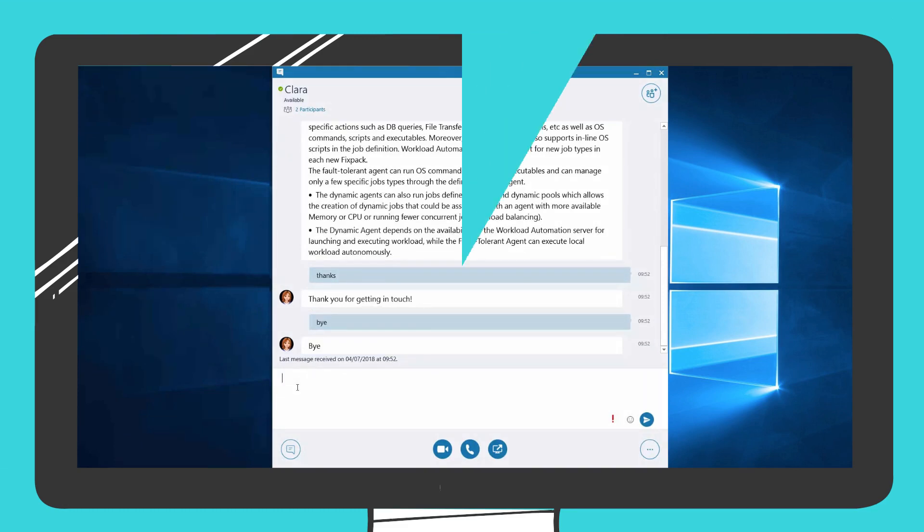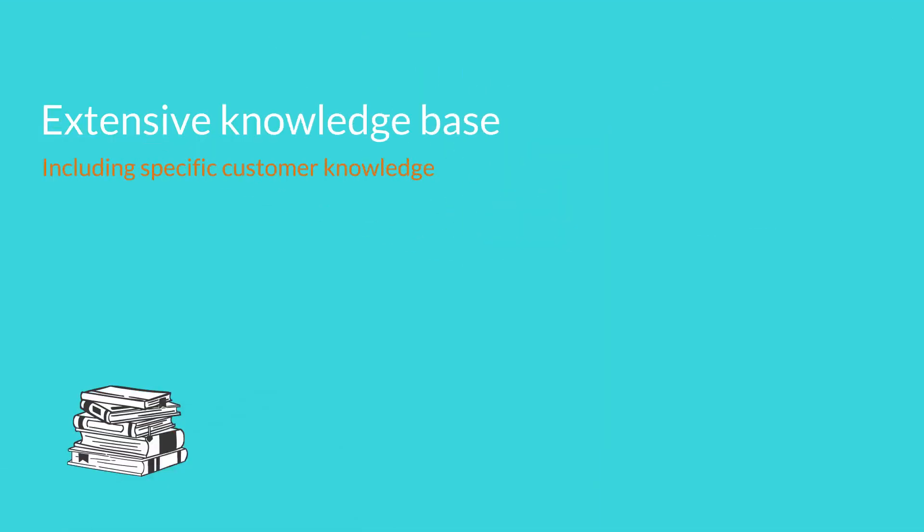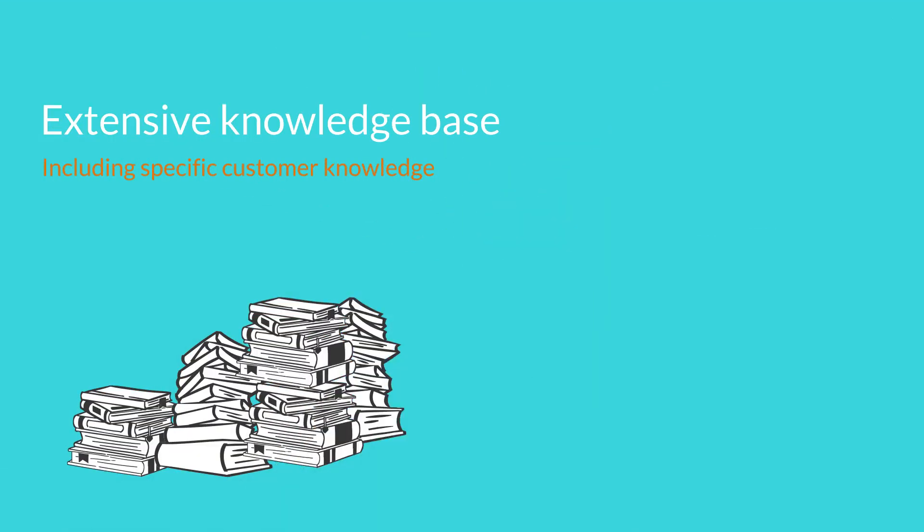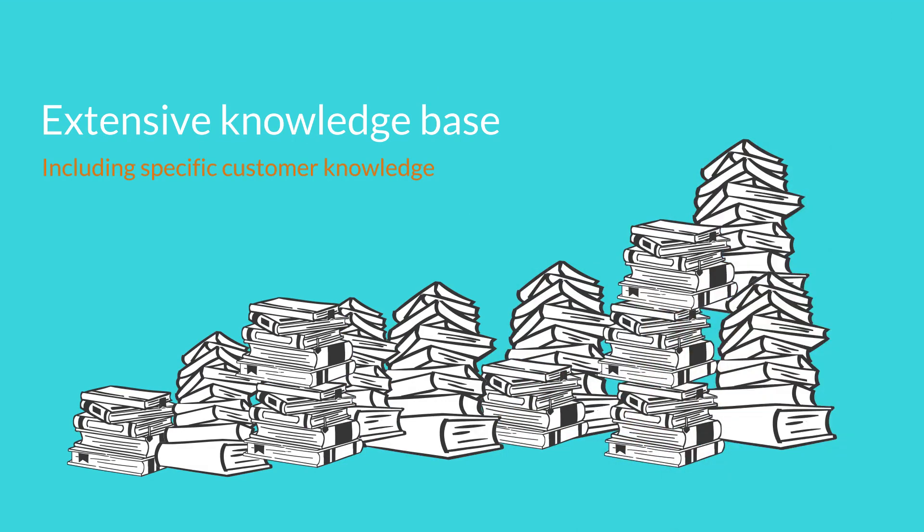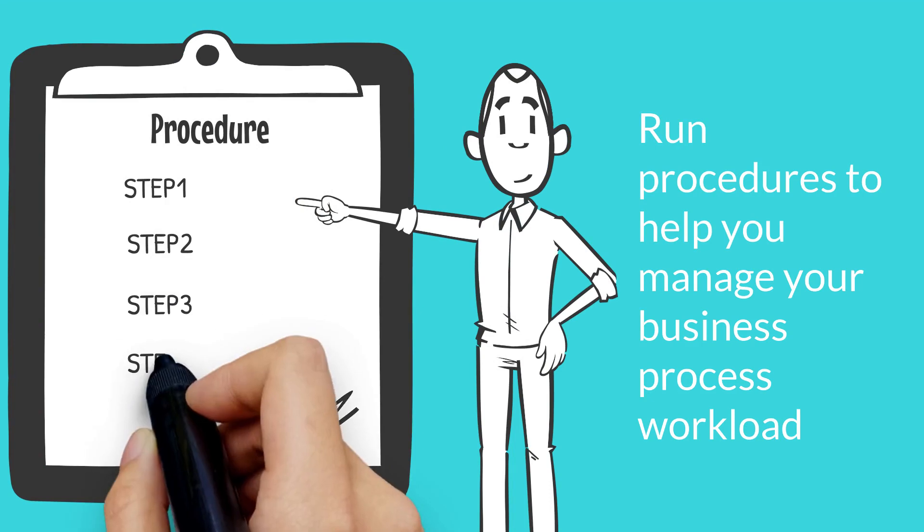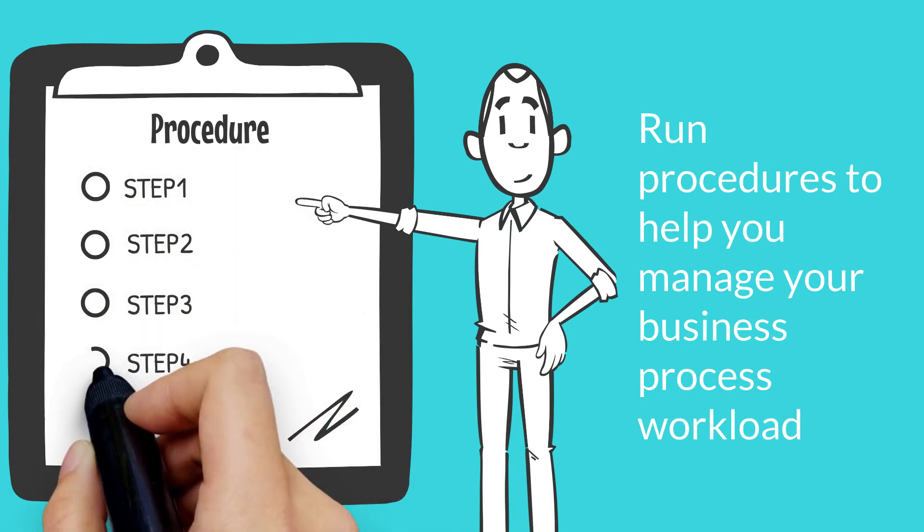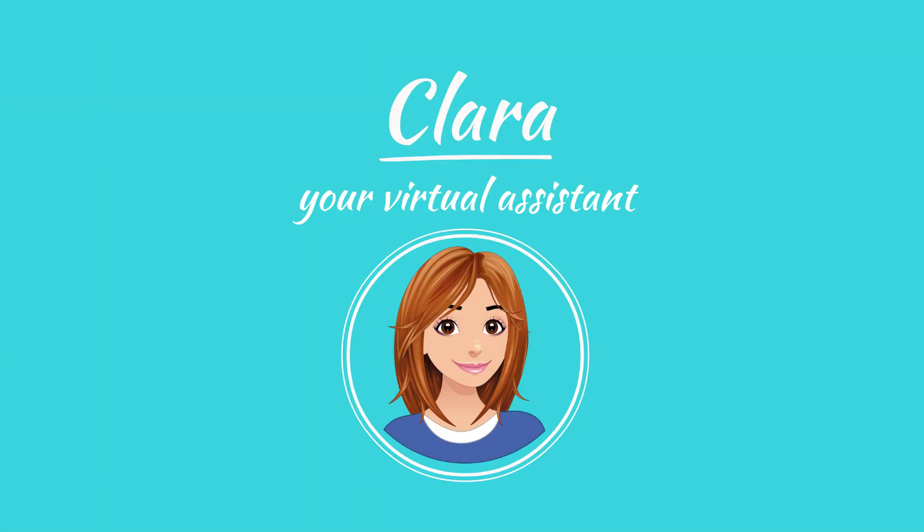Clara offers an extensive knowledge base that can be expanded to include specific customer knowledge. Also, Clara can be tailored to run simple procedures to help you manage your business process workload. And don't forget, Clara is available 24-7.